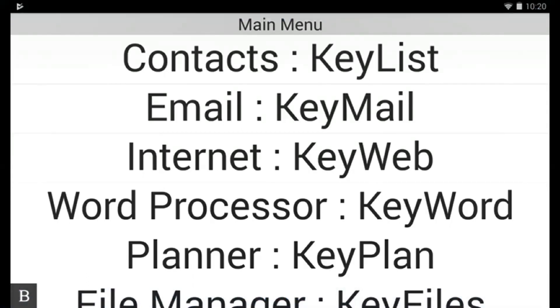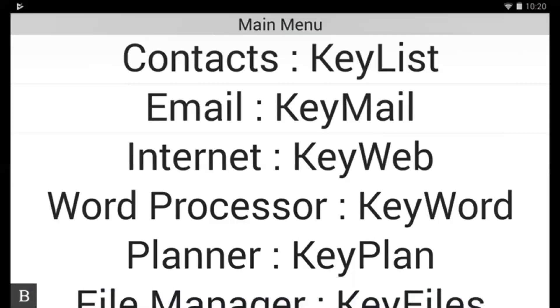So this session we're going to cover the feature that we enhanced in Keymail which is the email suggestion. This was a frequent request from everyone and what's really good about this is that you don't necessarily have to remember the whole email address.